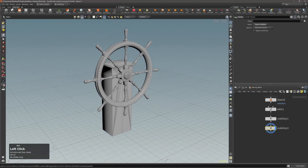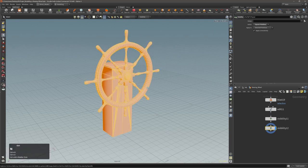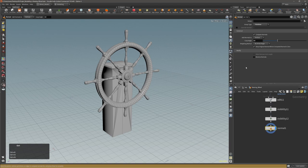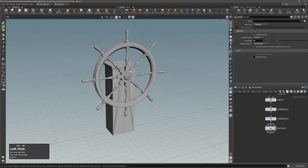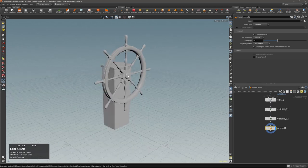From here, as usual, create your groups, your materials, assign materials, make sure to set the output node as the last node, rename it, and before all of that make sure to use the normals node so that everything looks nice.